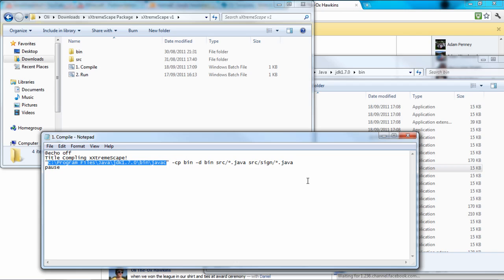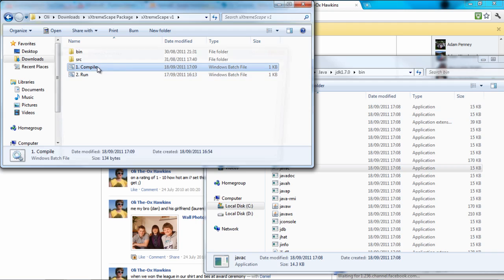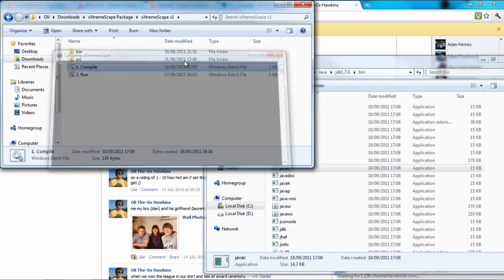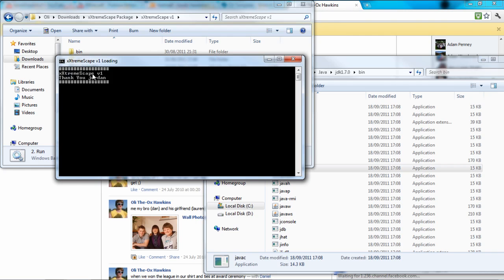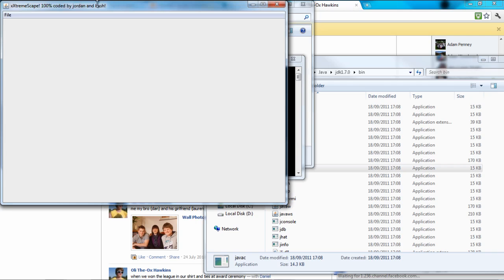Okay, so then you save that and you click compile, which comes up, and then it will say compile in, and when you, if it doesn't do anything you've done it right, then you can just click run, and it says extreme shape version 1, thank you Jordan, and there you go.